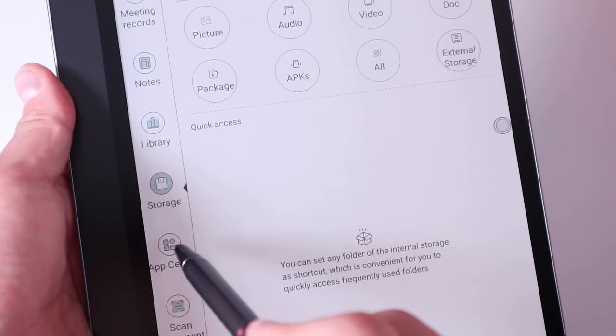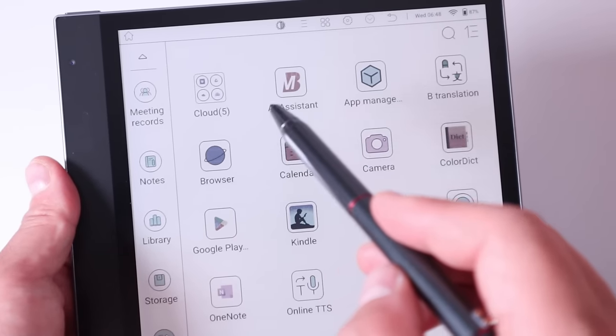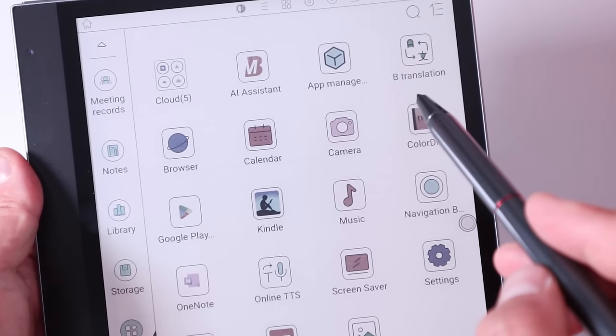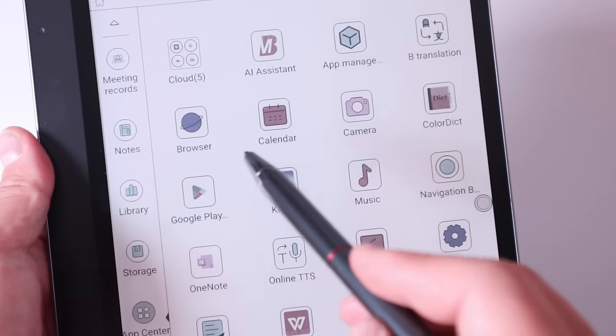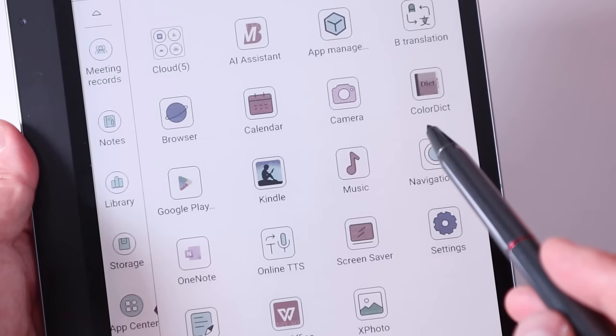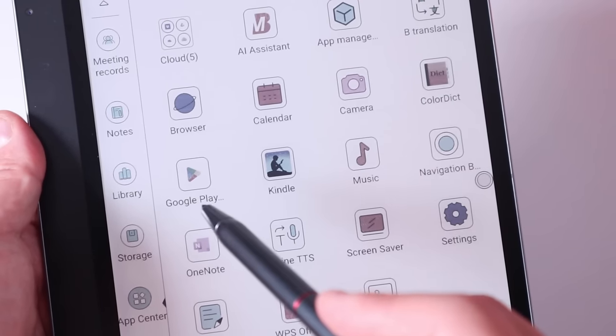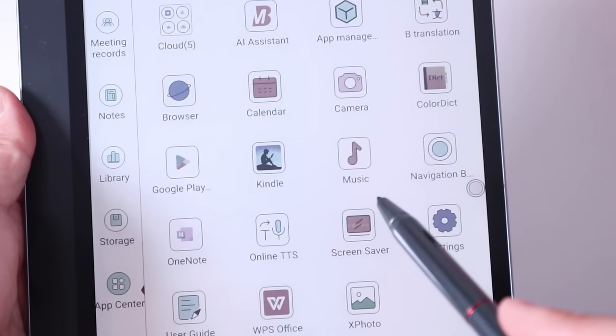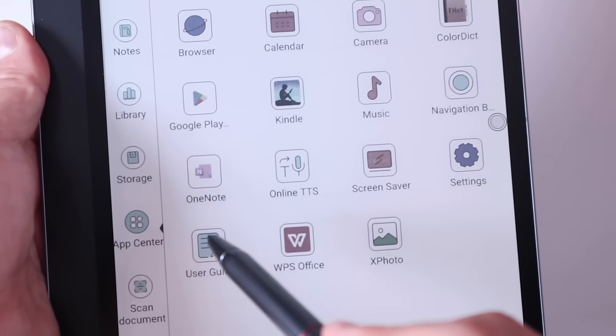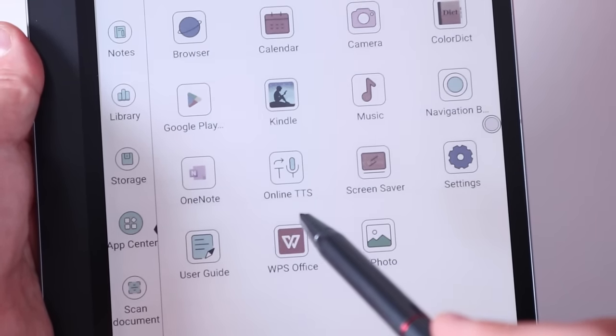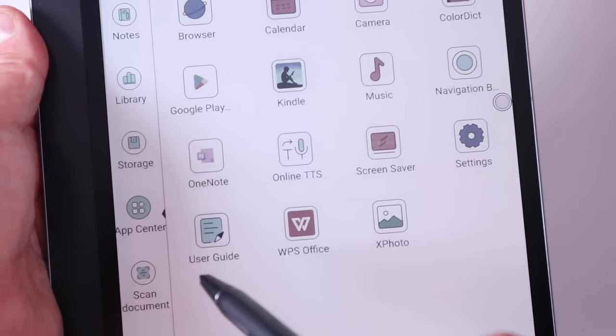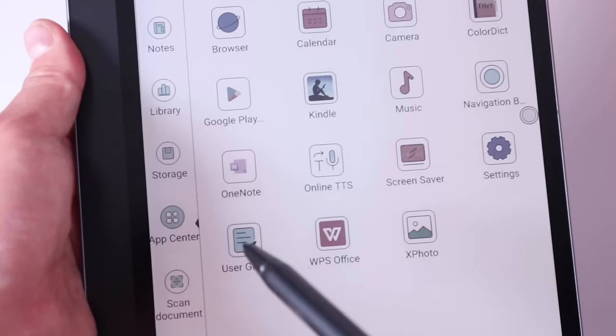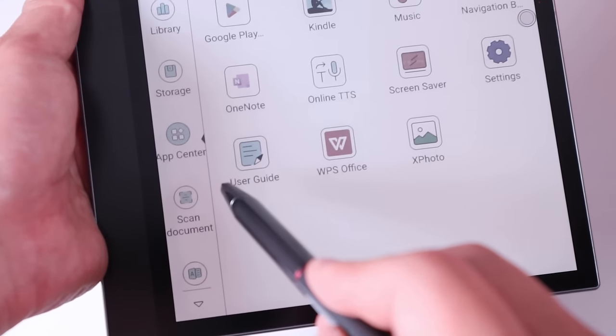And then we go to the app center. We got cloud, AI assistant, app manager, B translation, browser, calendar, camera, color dictionary, Google Play, and then we got Kindle, one of my favorite function. Music, navigation, OneNote, online TTS, screen server settings, user guide, WPS office and Xphoto. This is amazing people. I'm just still going.